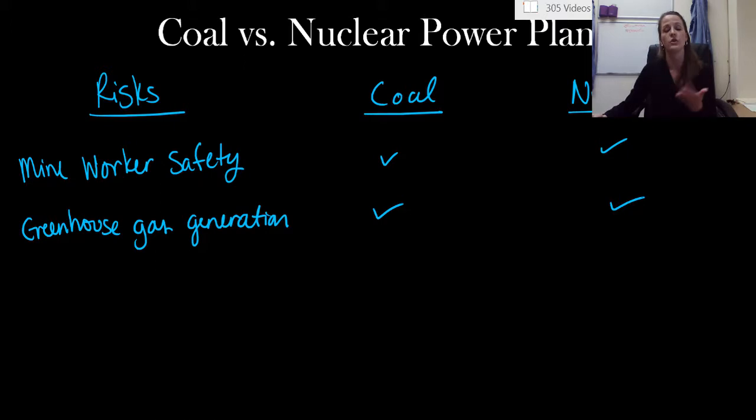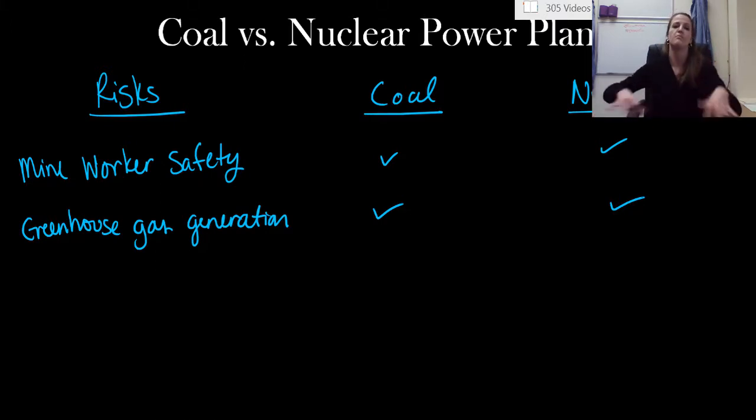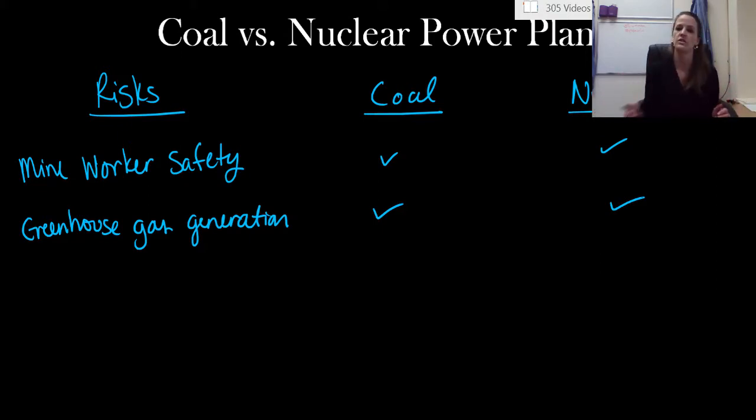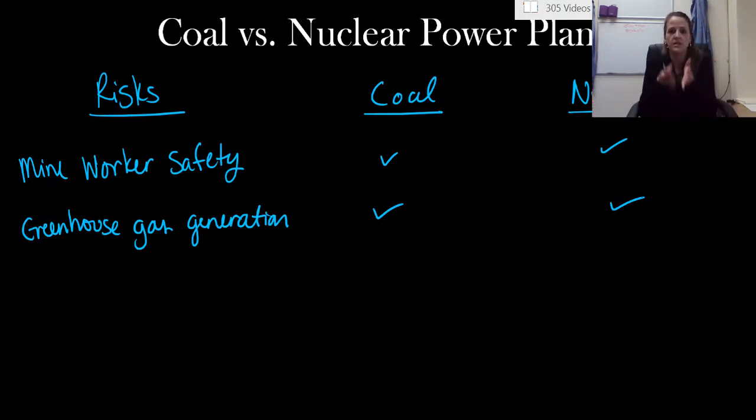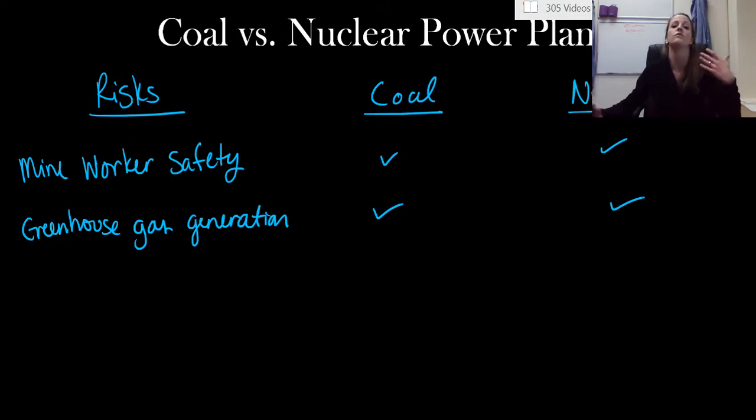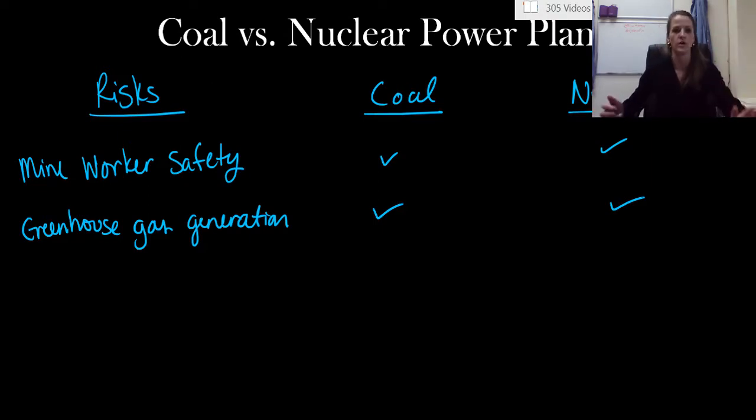But alternatively, with a nuclear power plant, even though we don't directly emit carbon dioxide in order to mine that uranium ore, we're using cars, we're using transportation systems that all directly release carbon dioxide. So even though it's not completely done inside the reactor, we are definitely releasing greenhouse gas emissions just because of using transportation and moving this ore around.